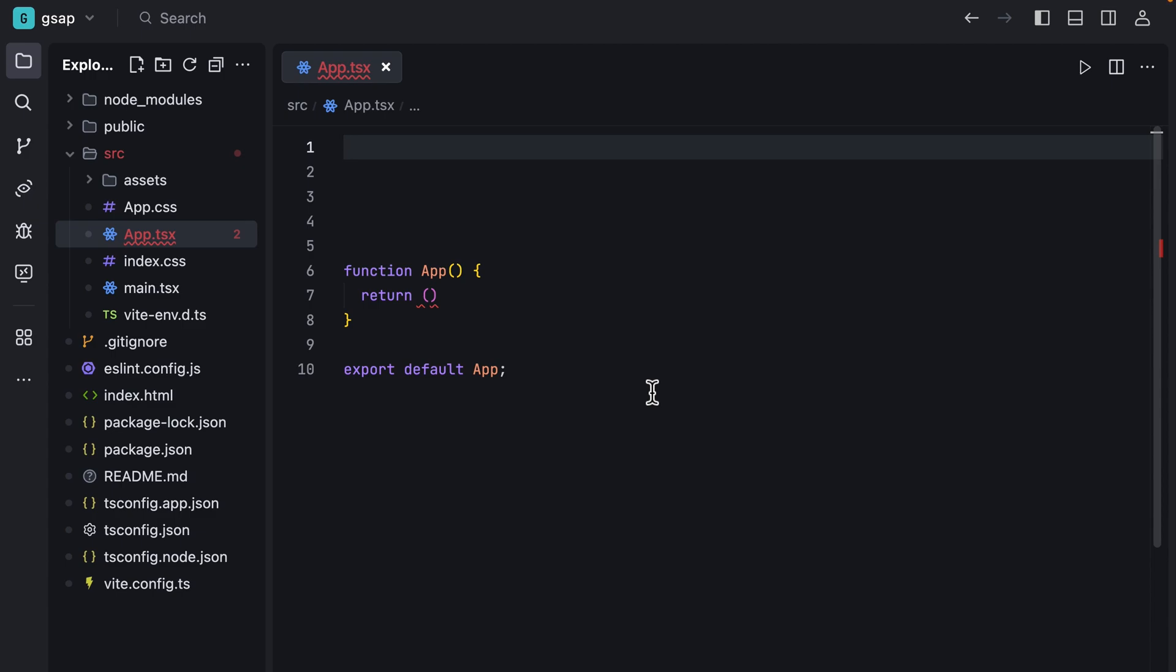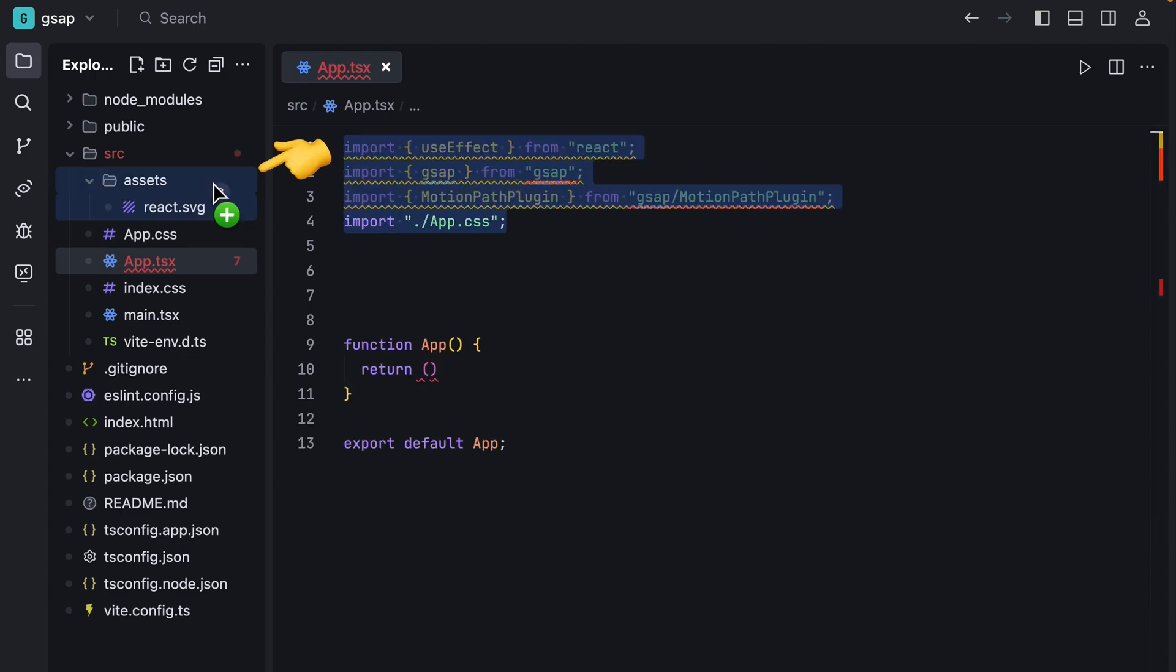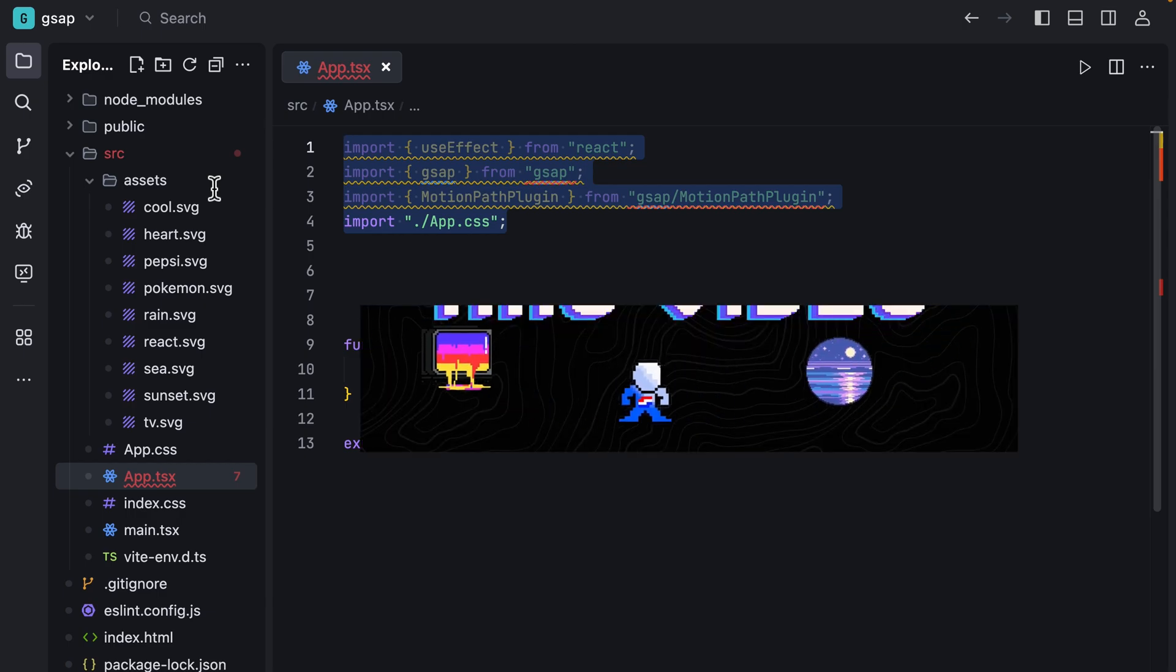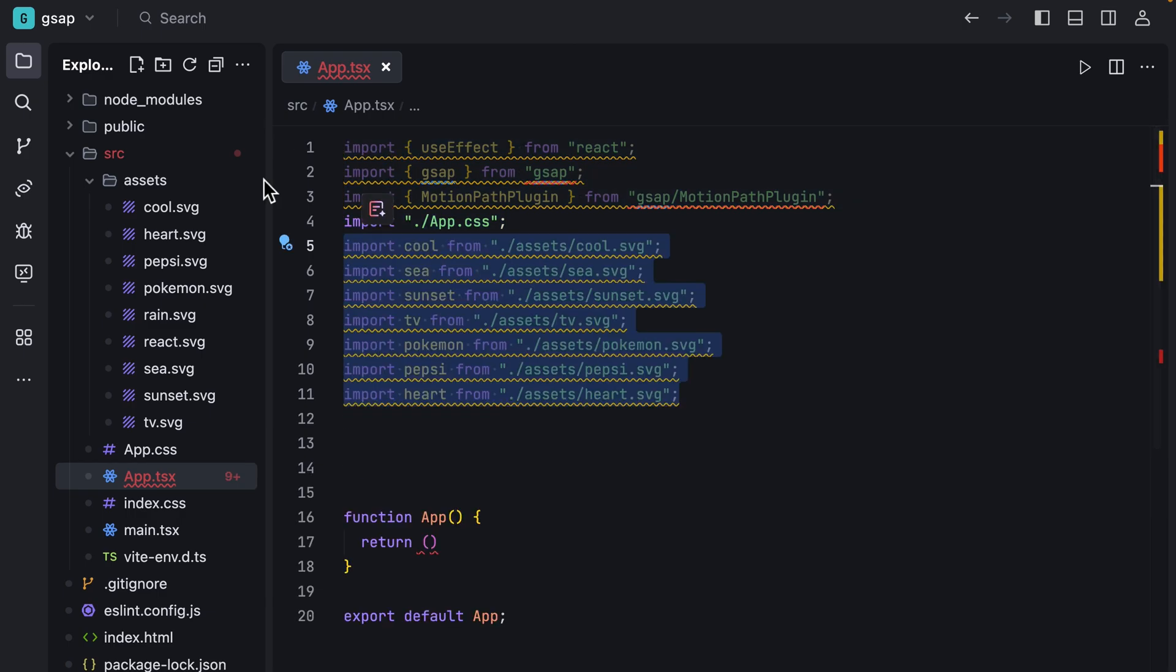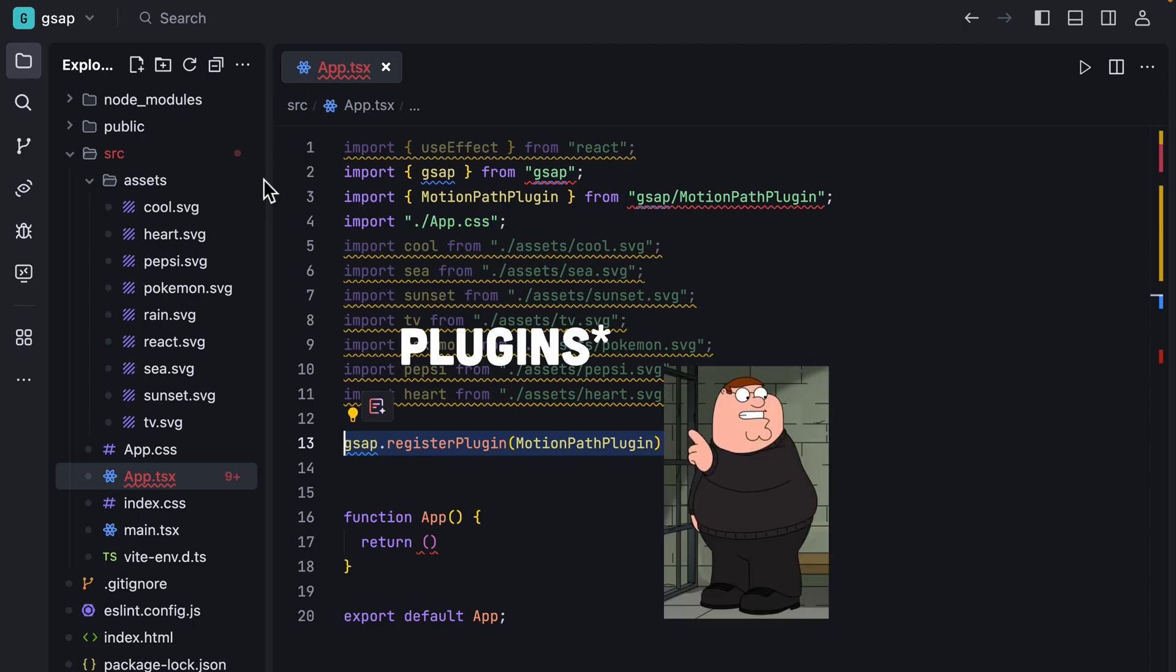Just when you're done deleting all the defaults, import GSAP and some other stuff. Then in the assets folder, we add our SVGs for these moving sheds. We import them and then we register motion path plugin to be able to use it.